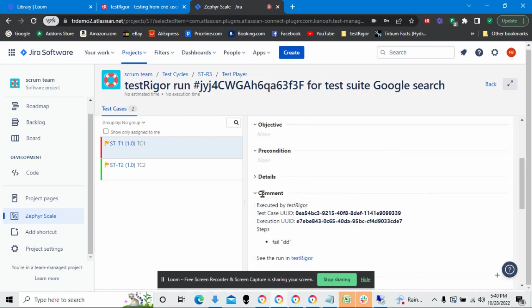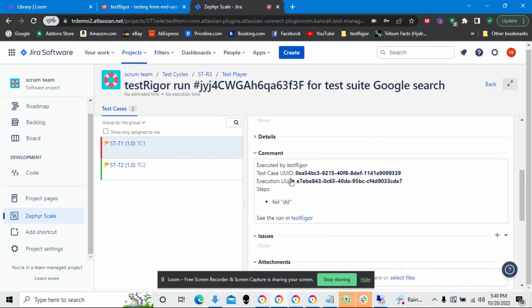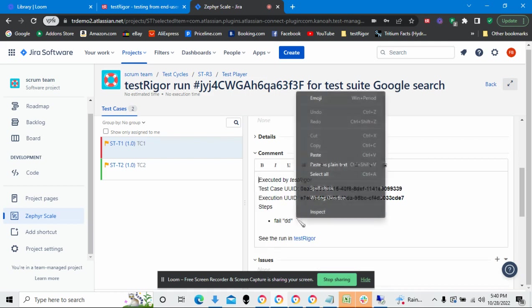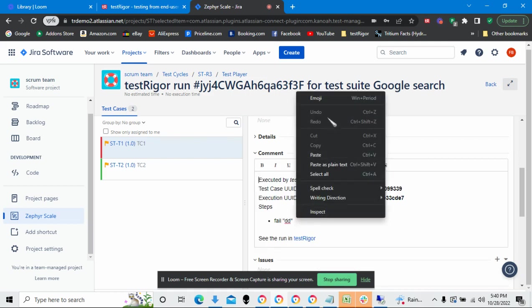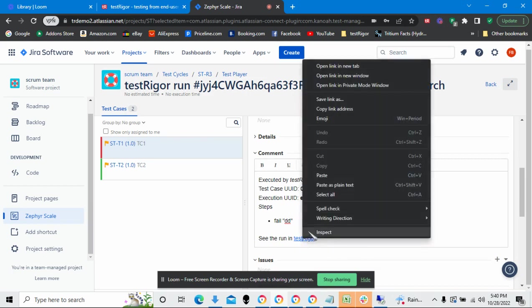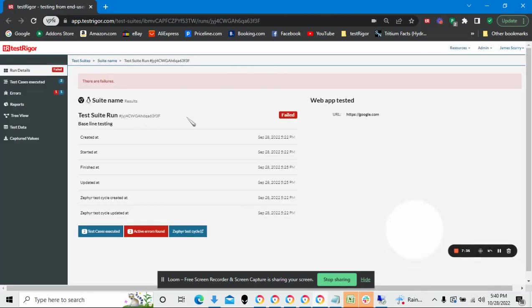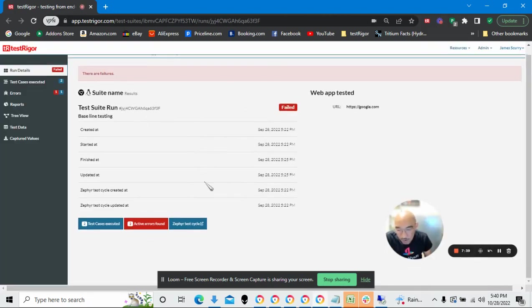Now, these are all the different items within the Zephyr module, but the comment has what we're actually looking for. So if I open this link here by clicking on it, or in this case, right-clicking in an open link in new window, it brings up the Test Rigor interface with the execution log for this test case.